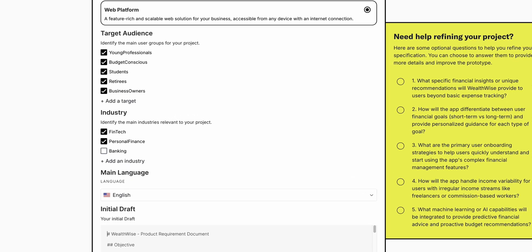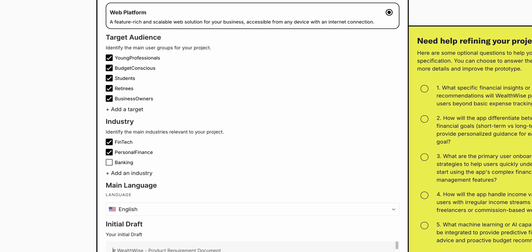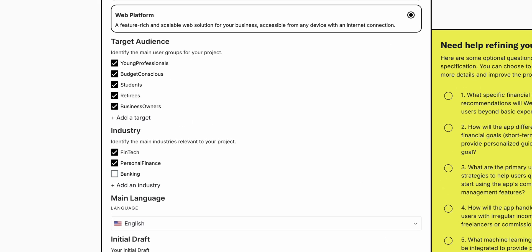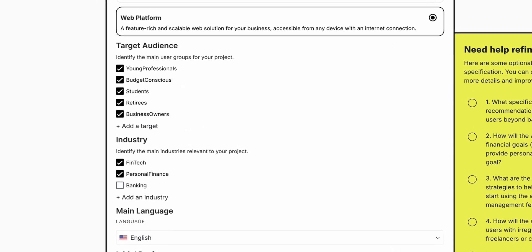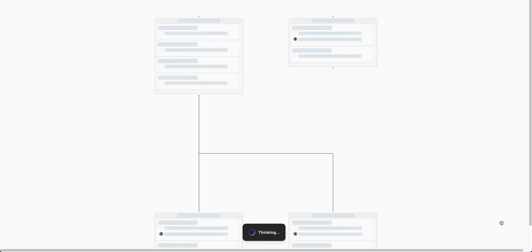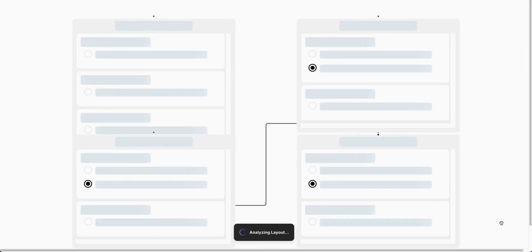Now we are at the final step. We can refine the project and double-check everything. After that, we can click on generate and it will take a couple of minutes to generate all the wireframes — we can make some popcorn till then.